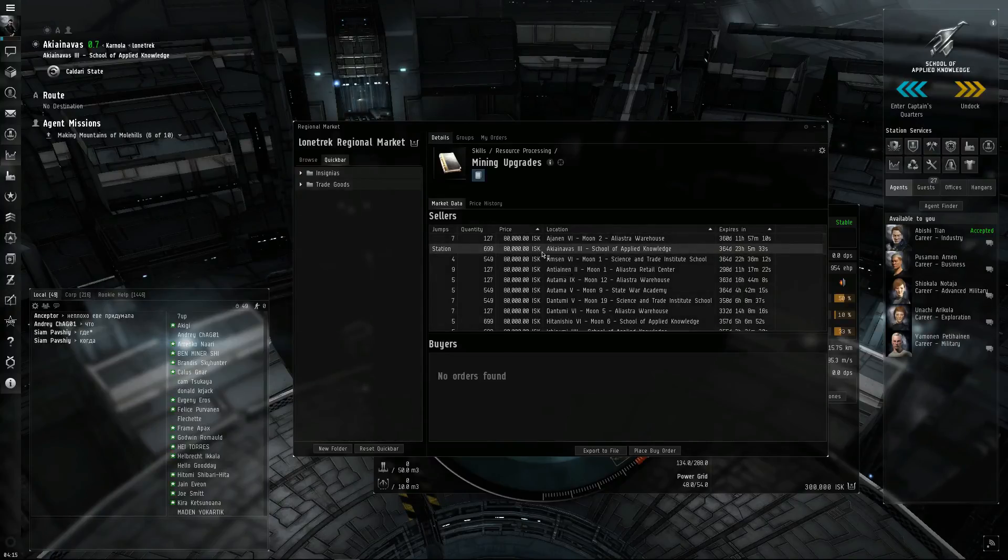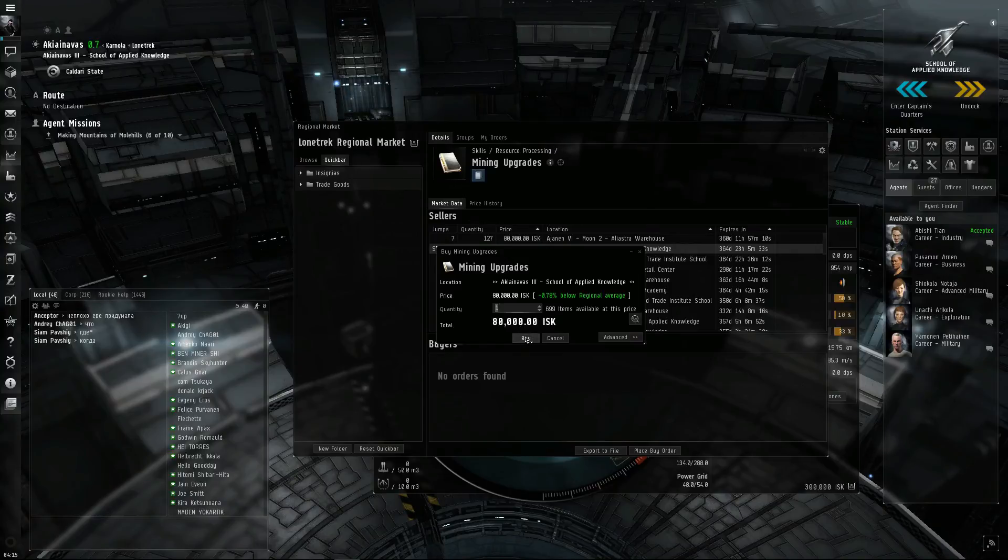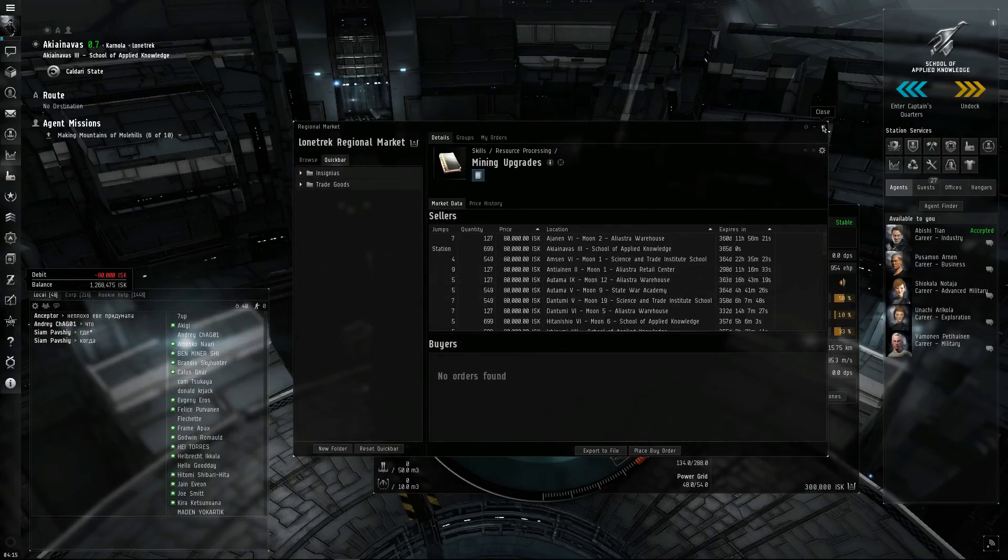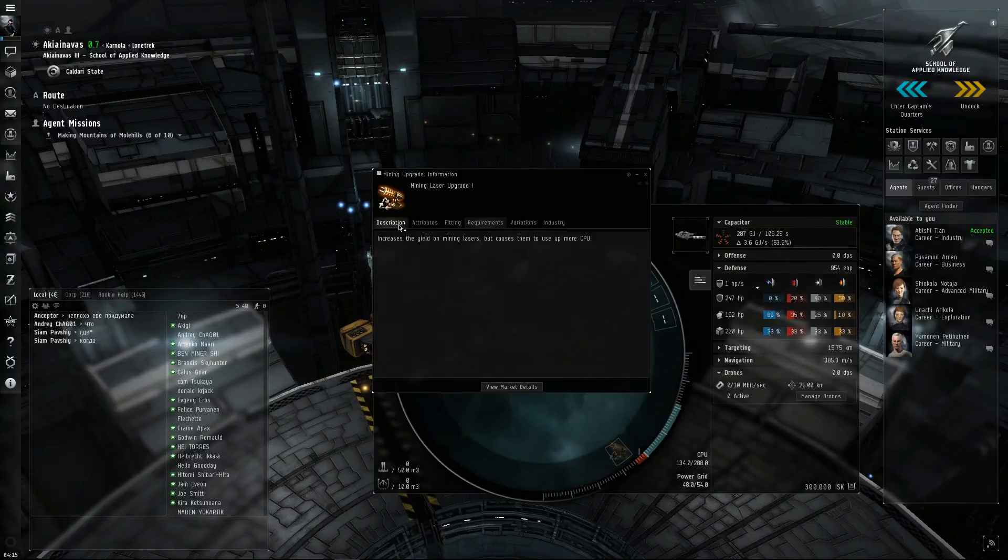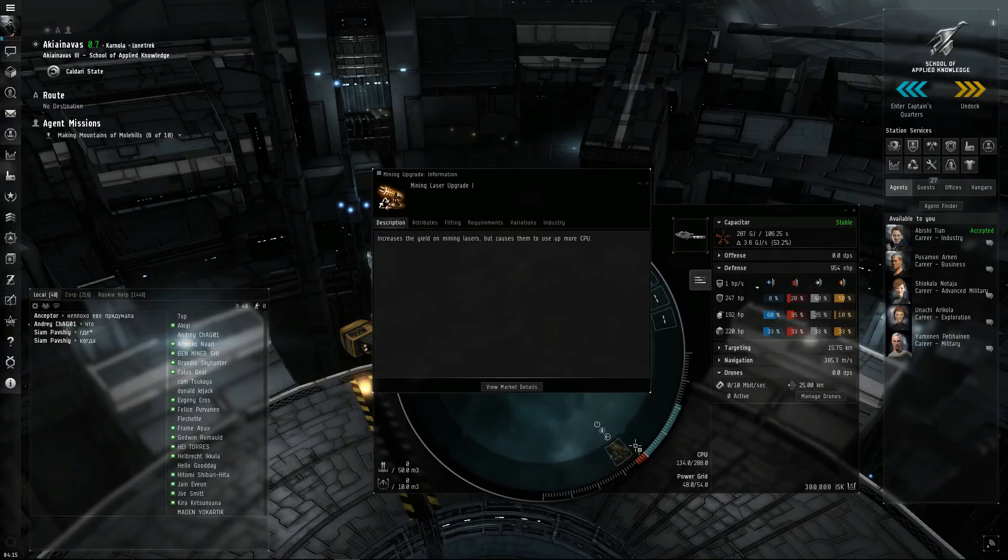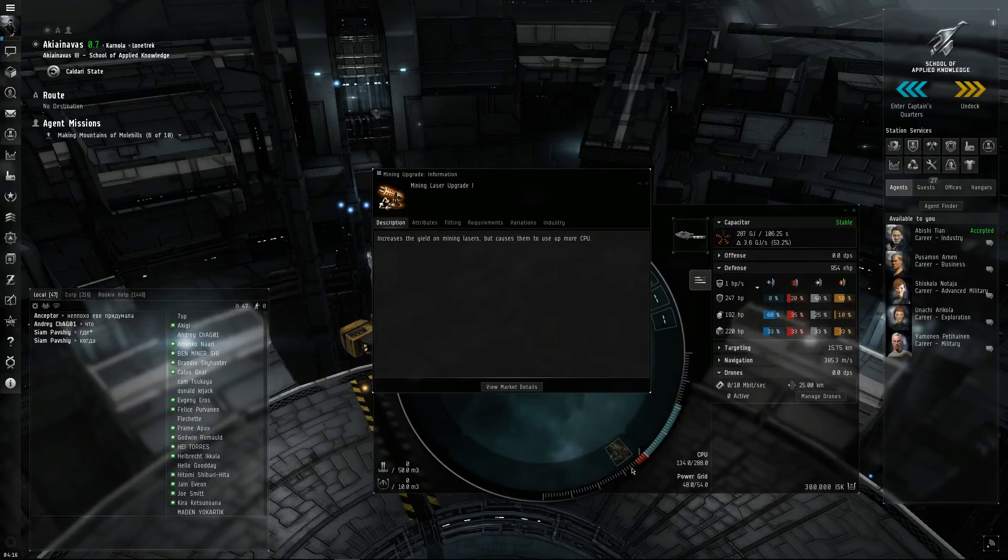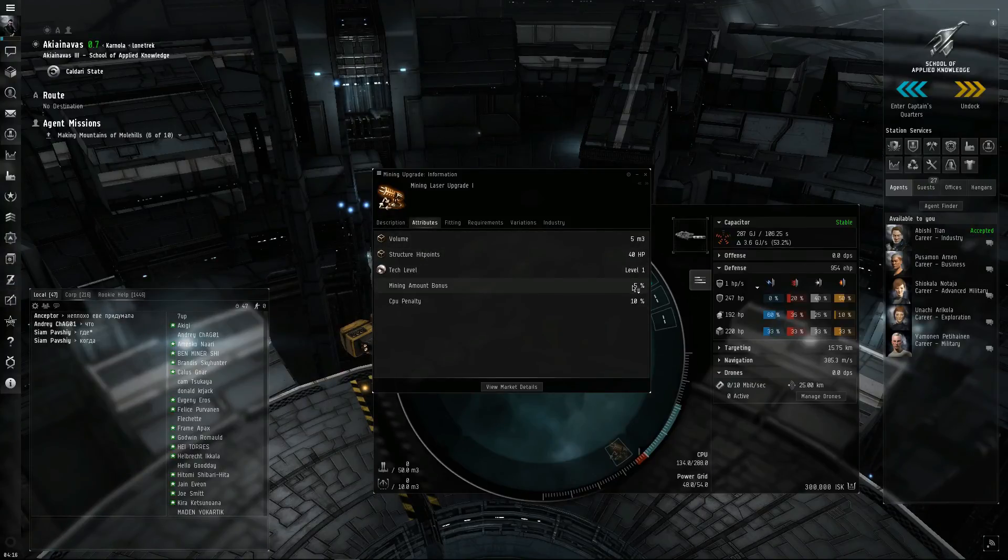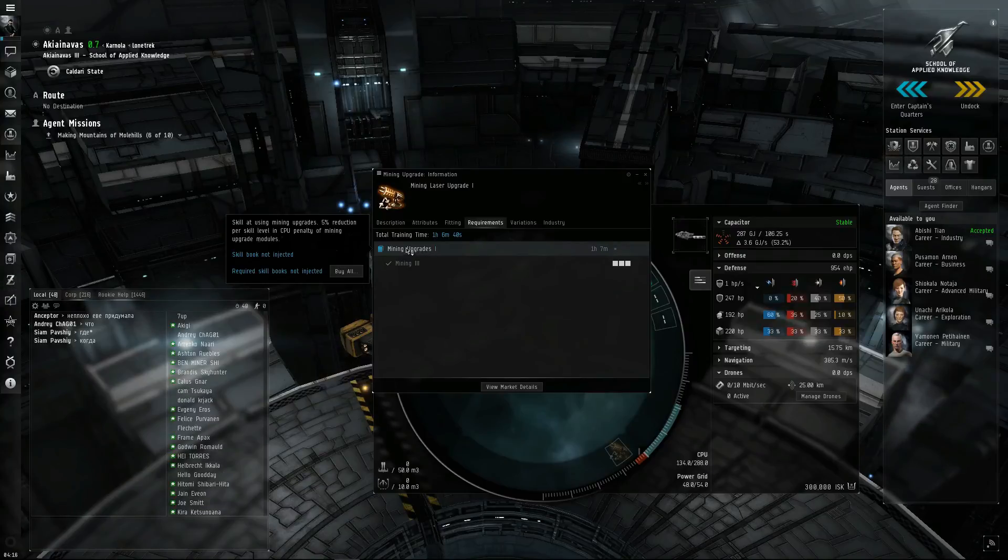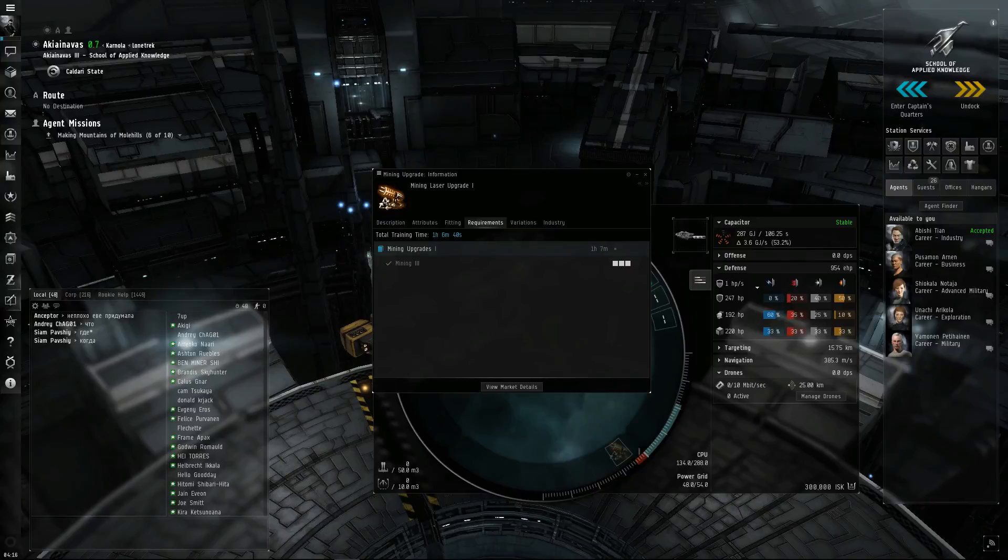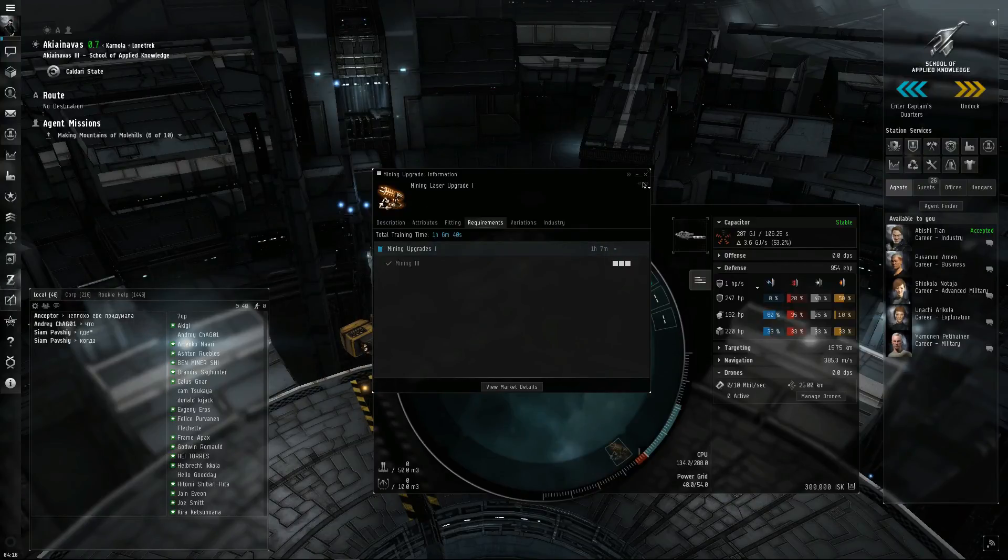I'll buy this and inject it so I can use that upgrade down here. What this does is increases the yield of mining lasers but causes them to use more CPU. Your CPU's over here, power grid's down here. As you attach and fit things, this will go up and down. As you learn new skills, things will cost less. In attributes, mining amount bonus gives 5%, and I believe that's per level of the skill. Also 5% reduction per skill on CPU penalty for upgrade modules, so this makes this thing cost less CPU.